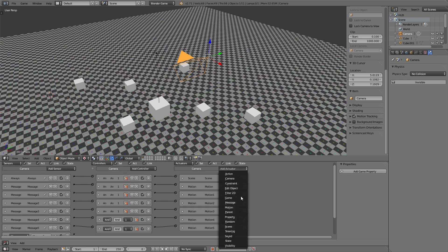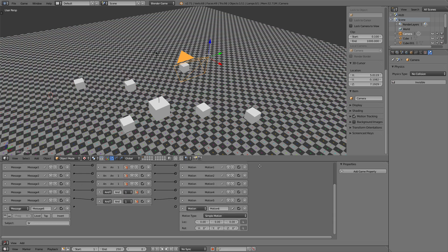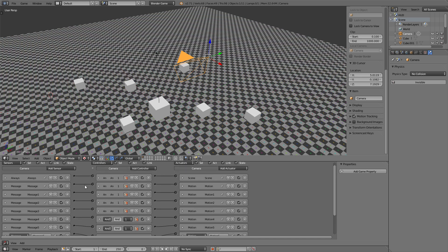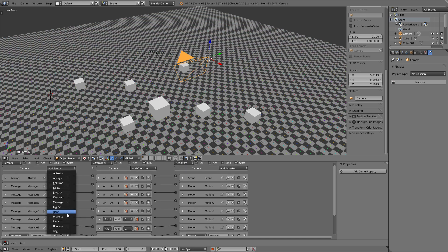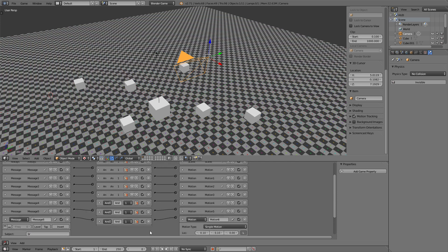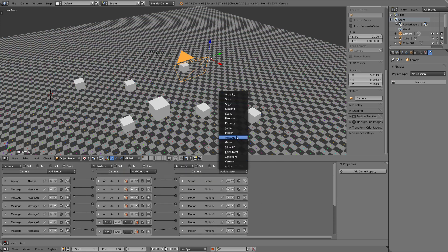And motion is positive y, positive x. Whoops and lastly, message bottom left. Motion is going to be negative y, positive x.